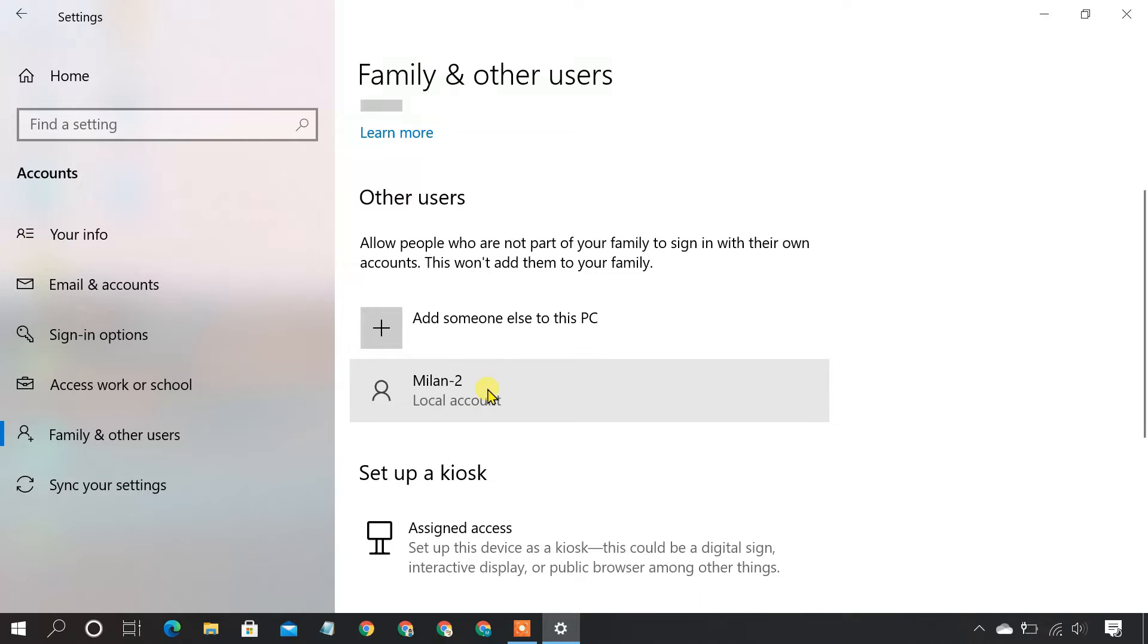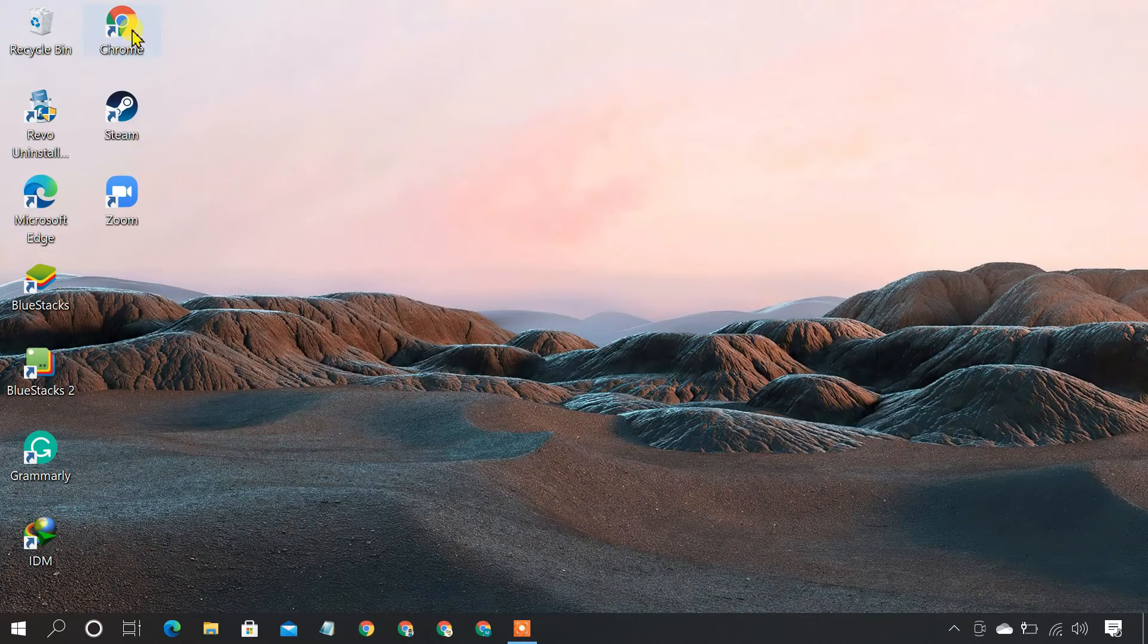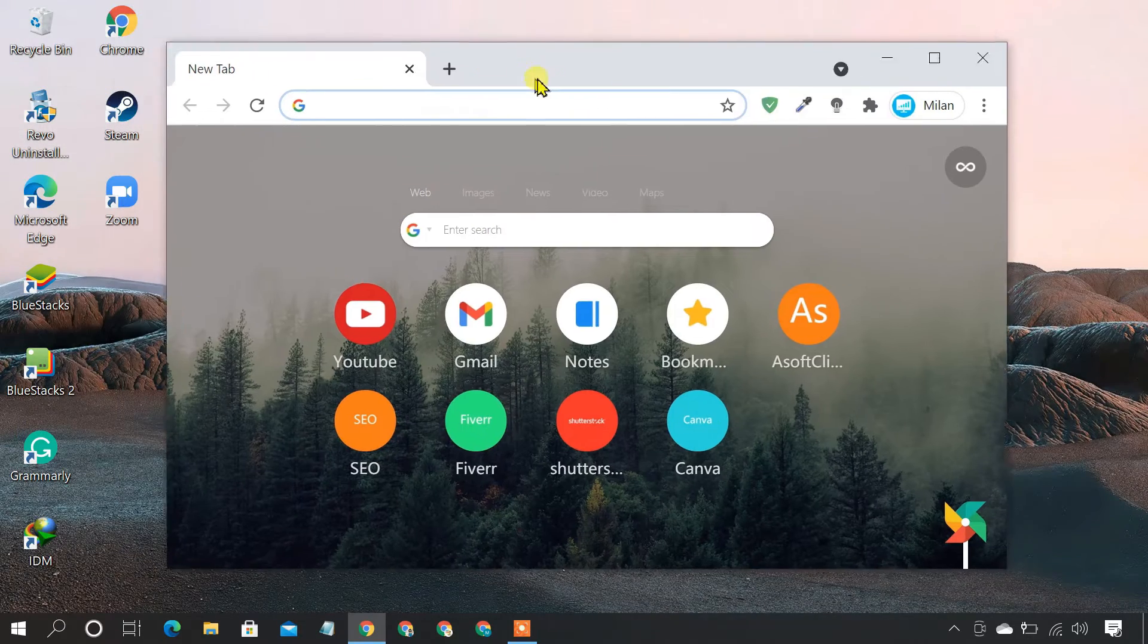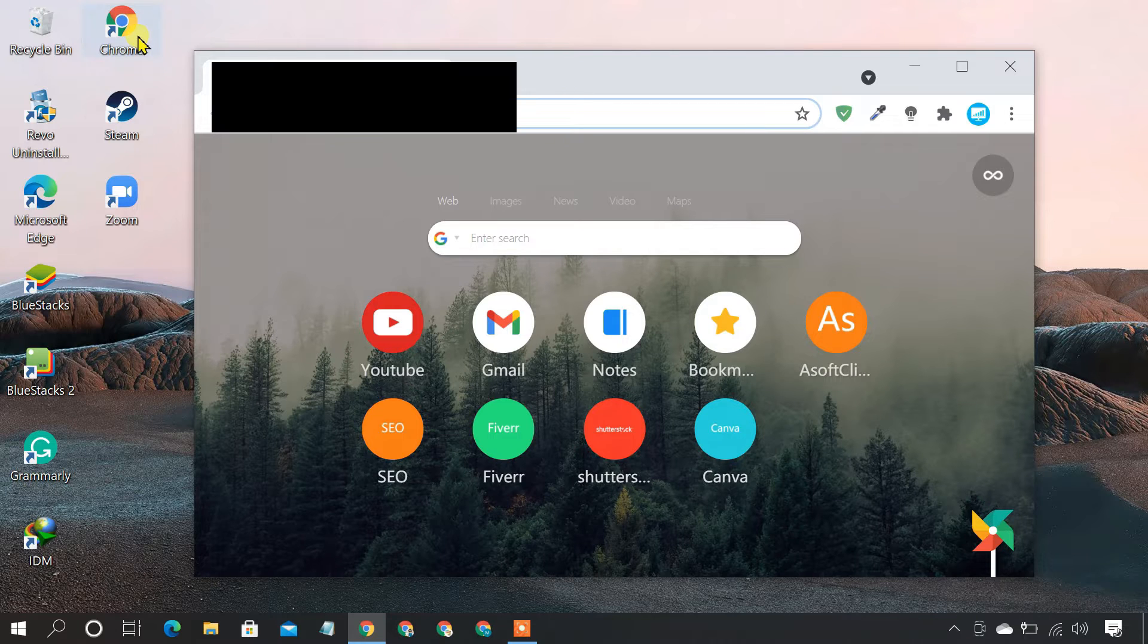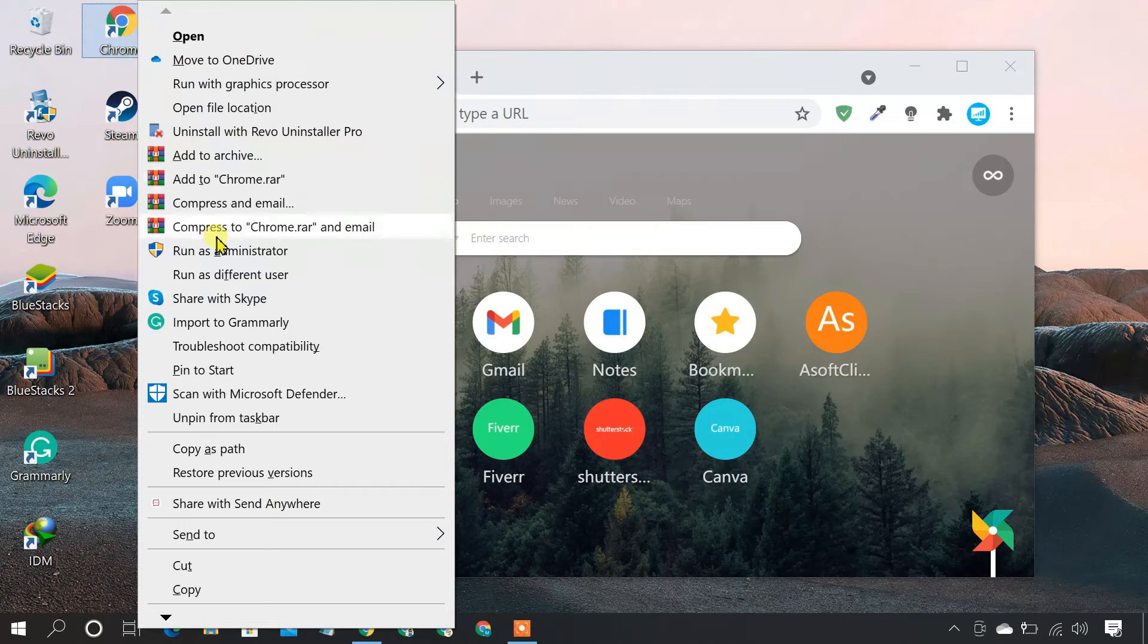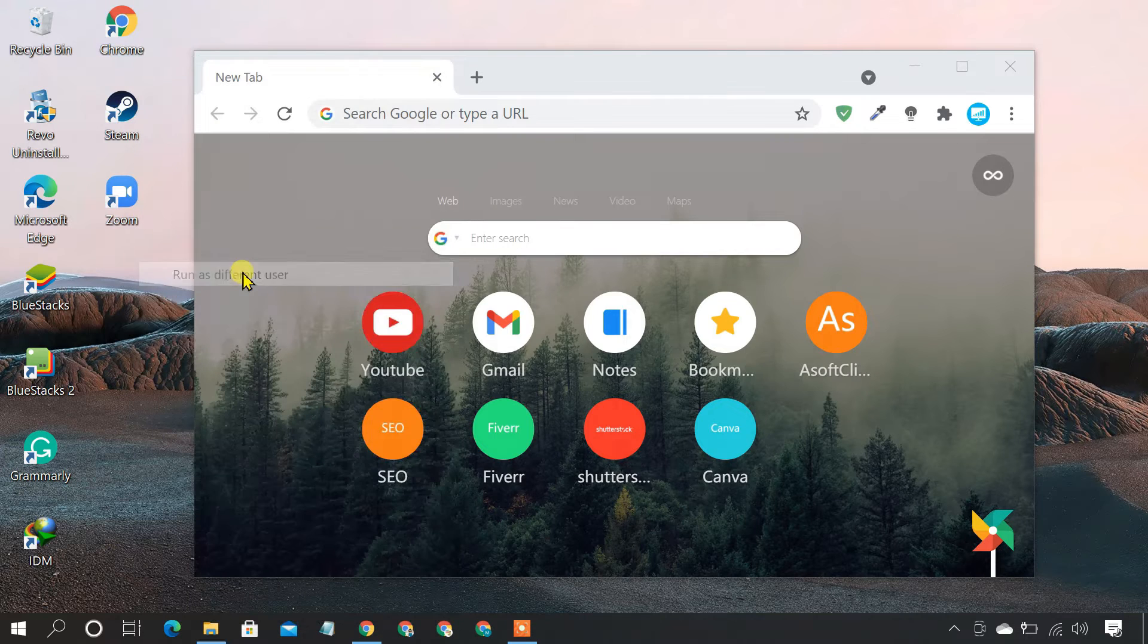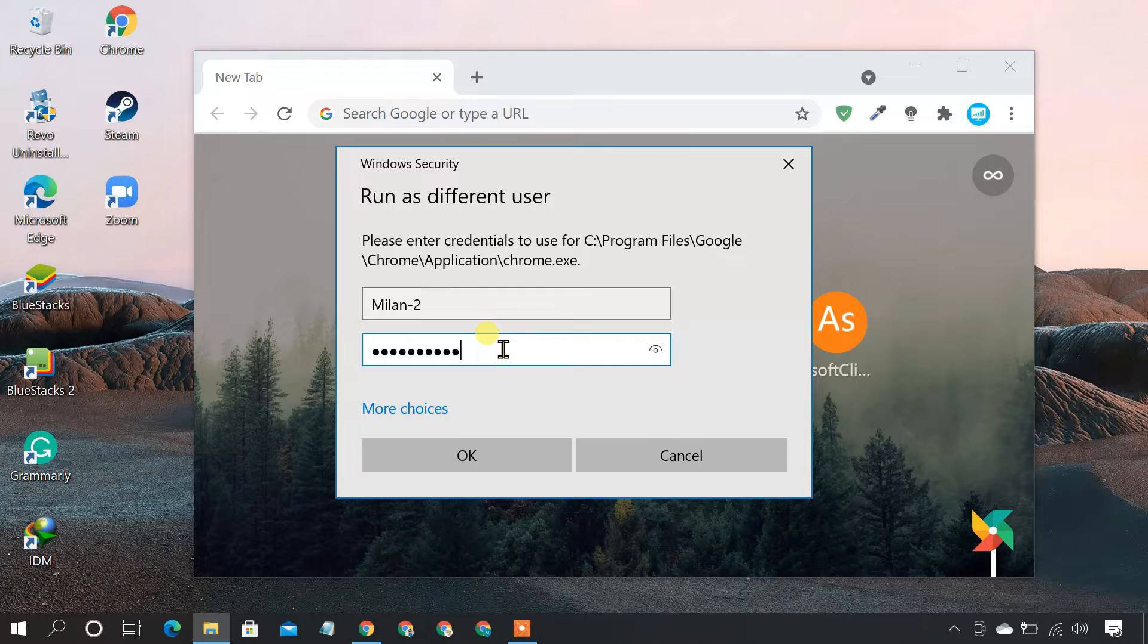Now that you have 2 user accounts, let's open 2 instances of your required program. Open up the program. Now, to open the second window, hold the Shift key and right-click on it. Click Run as Different User. Enter the username and password of the newly created account.